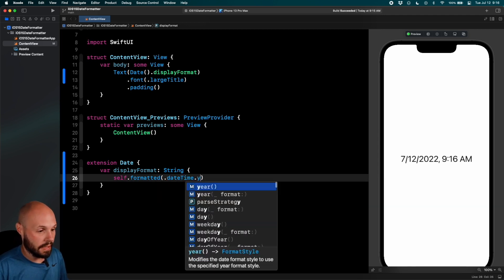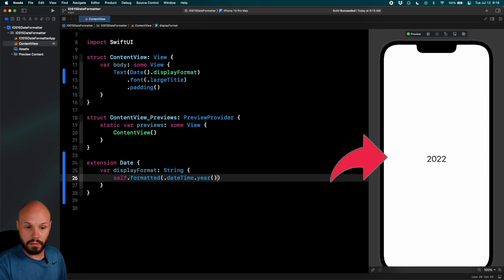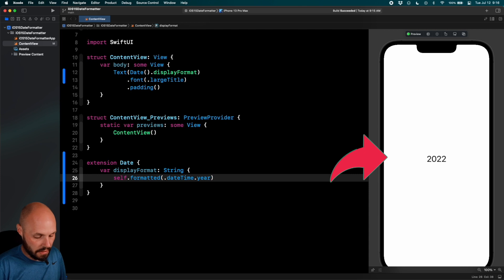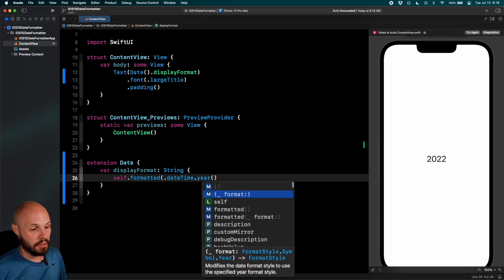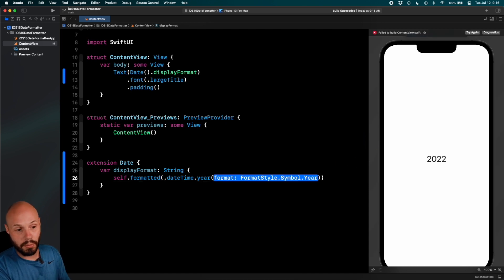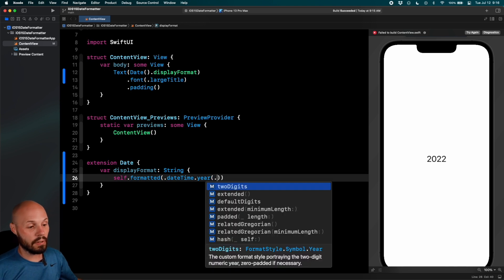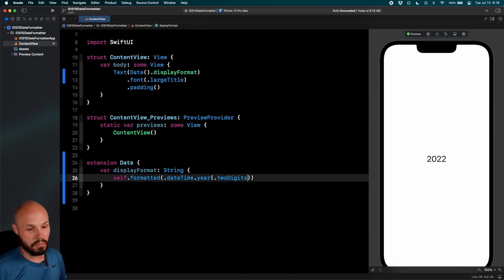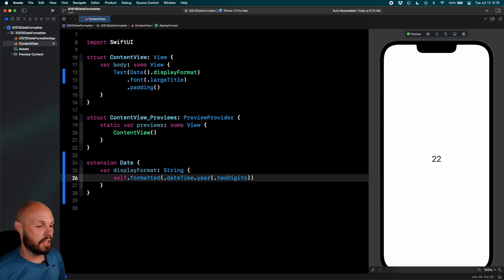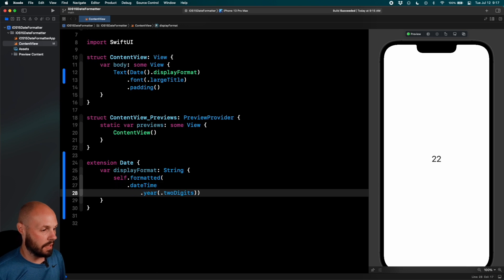We'll do dot year and if I do just dot default year with no things you see I get 2022. Well, if you noticed year had some parameters here or a format, it's format style dot symbol dot year. Well, if I tap dot I can see all the various different year formats, two digits cool. You'll see over here on the right I just get 22. So because this code can get quite long we're gonna go ahead and do dot date time and then dot year.